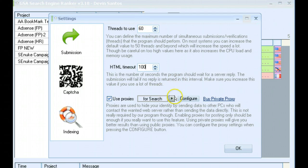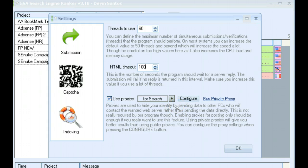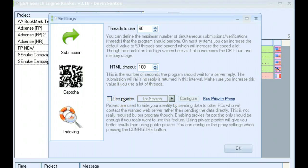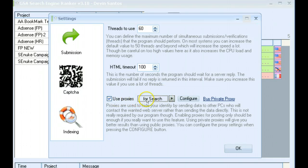The next thing we have is proxies. Proxies are not required to use with this software because of the way that it works. You can actually disable proxies completely. And I'll show you why in a minute. But if you want to use proxies, you have three options here.